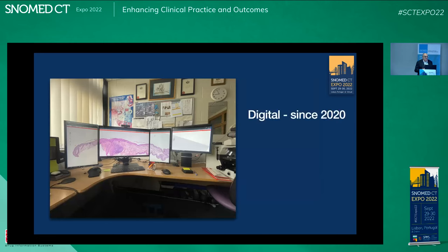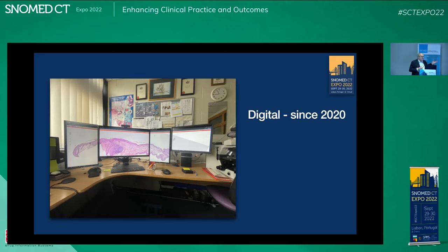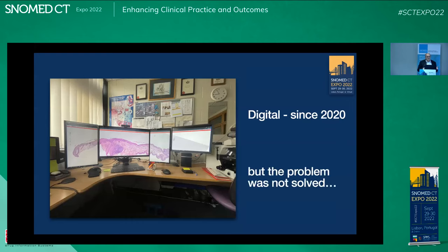Jump forward to 2020 and we have digital pathology. In my excitement about digital pathology, I put everything on the big monitors that I could get my hands on. That's how it looked in 2020, and I realized that digital pathology is good — it's really neat and provides some solutions — but essentially what it doesn't do is solve my problem whatsoever.